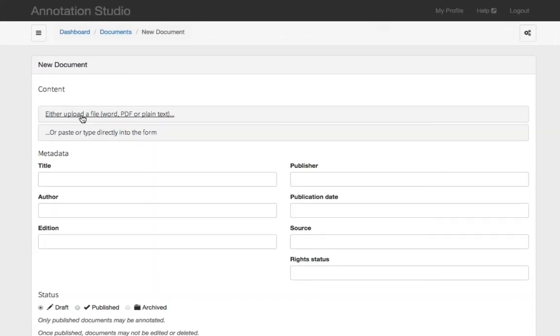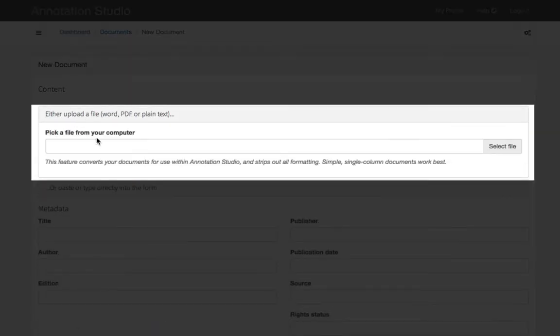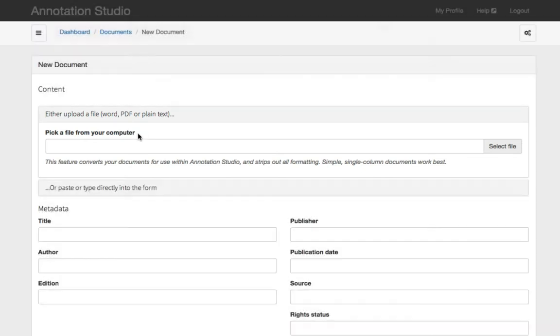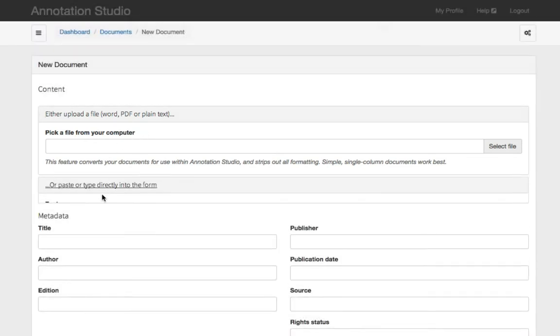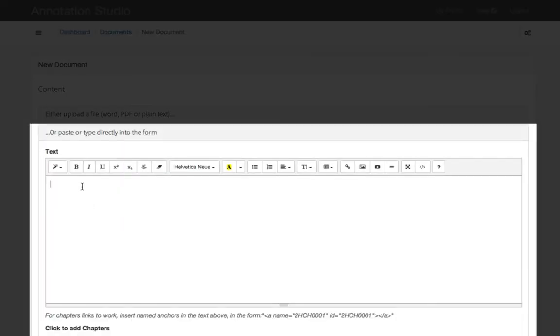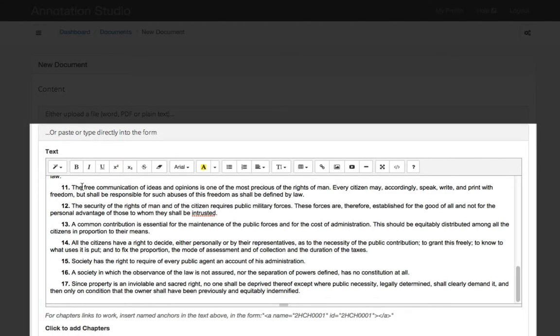You can either upload the file directly. You can upload a Word file, a plain text file, or a very basic PDF. Or you can paste the text directly in.